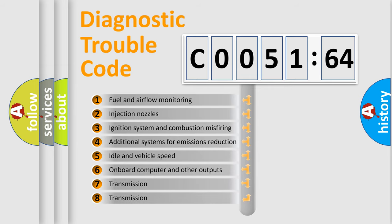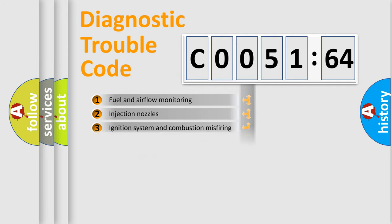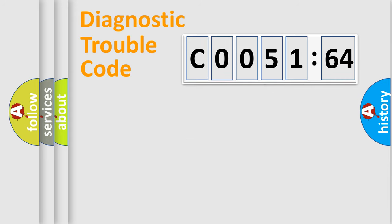The third character specifies a subset of errors. The distribution shown is valid only for the standardized DTC code. Only the last two characters define the specific fault of the group.